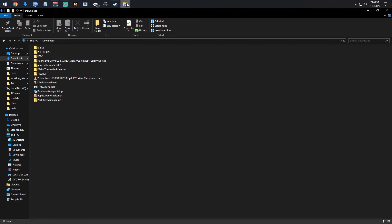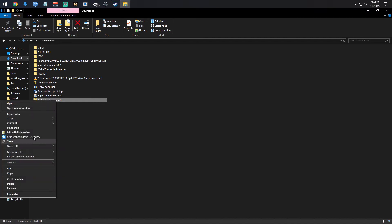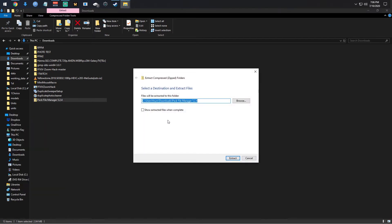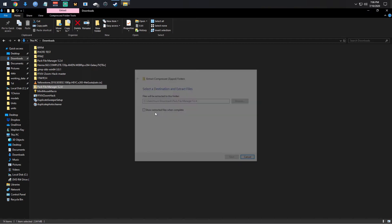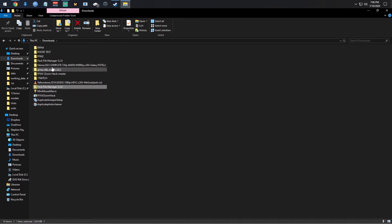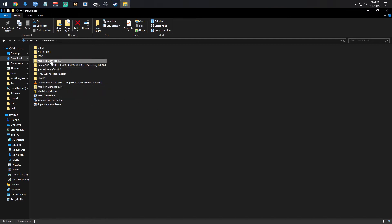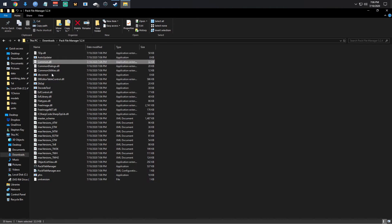It should be in my downloads folder — there it is. Right-click, extract all, extract. And you've got Pack File Manager 5.2.4.